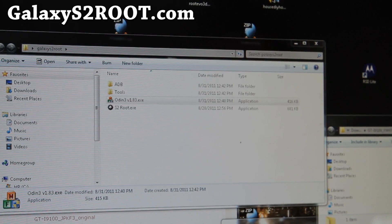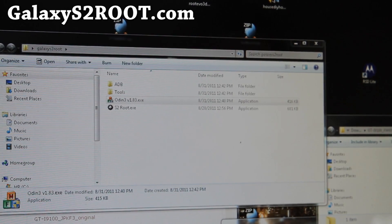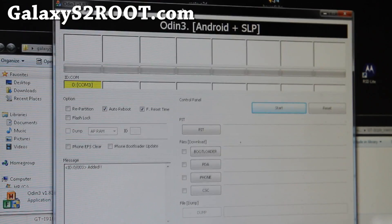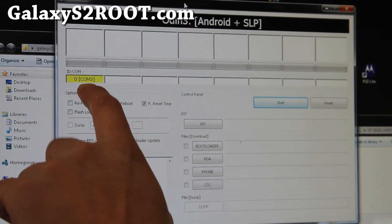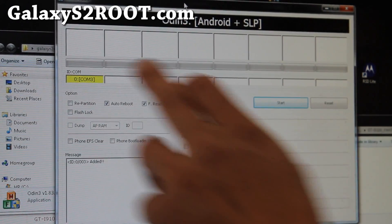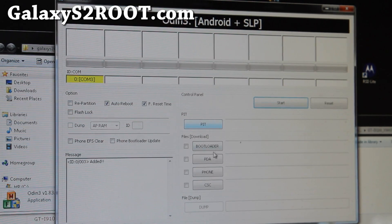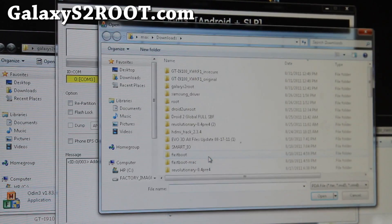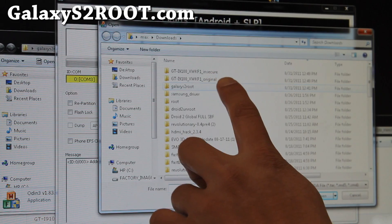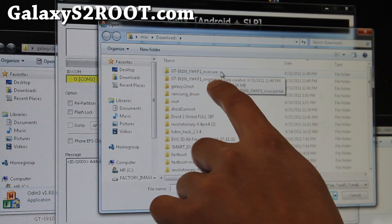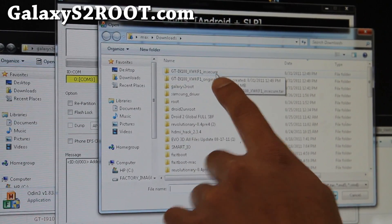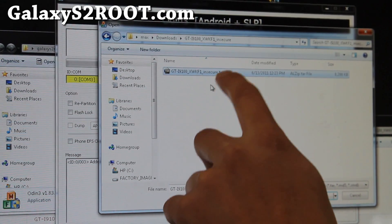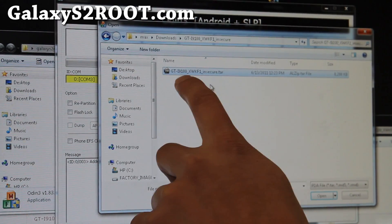And when you open up Odin, you should get this thing right here, COM3. That means your phone is connected. And then you're just going to hit PDA and go find the file, the insecure one you found, not the original, the insecure. And click on the .tar file. Mine is GT-I9100 underscore, that's the model number, mine is XWKF1 underscore insecure.tar.